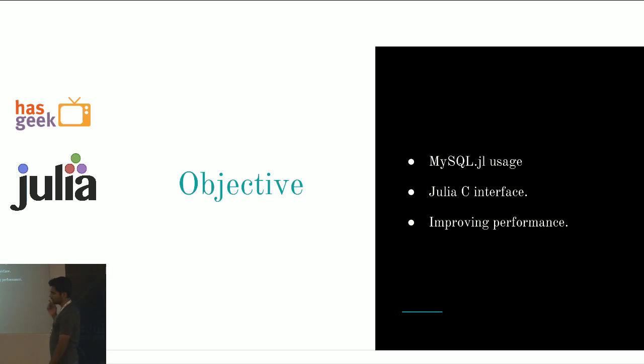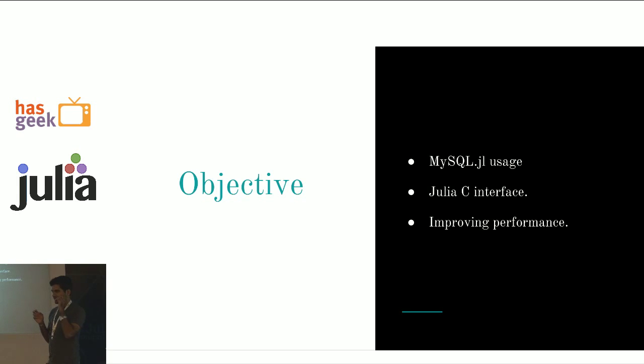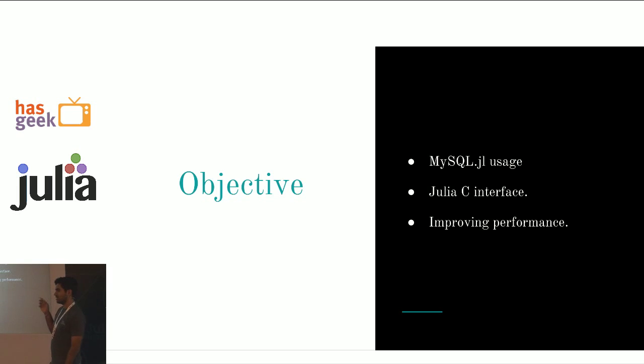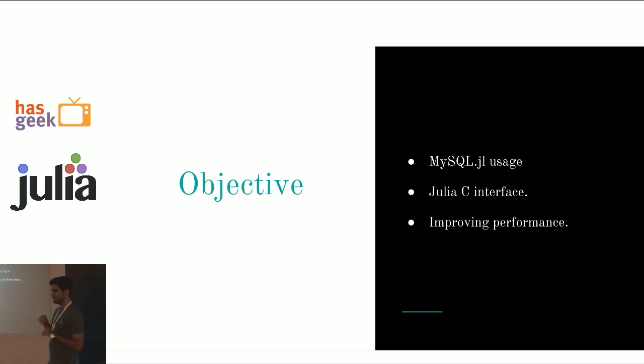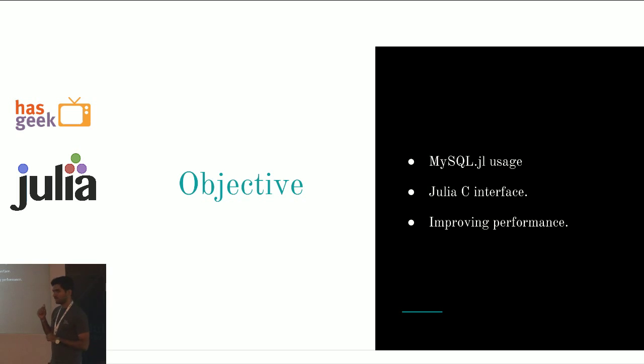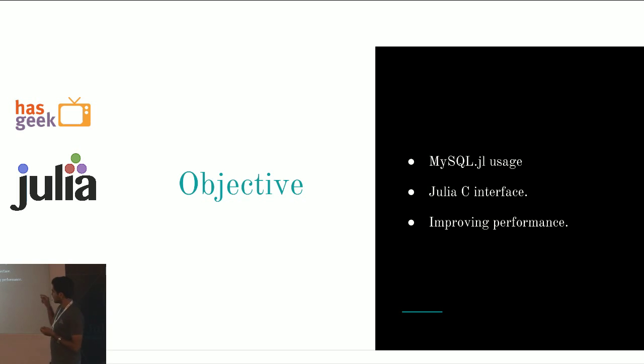The objective here is to talk about three things. Mysql.jl usage, it is a really simple API, there is not much to talk about it. I thought of adding a little bit about its implementation and some things that might not be really talked about in the Julia one. The second thing I am going to talk about is the Julia C interface. And the last thing I am going to close with is improving performance.